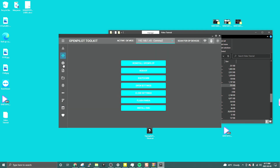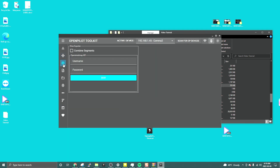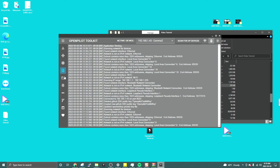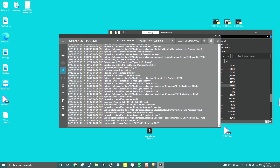For your drives, you can combine the segments. I haven't fully tested that feature yet. And here are the logs.